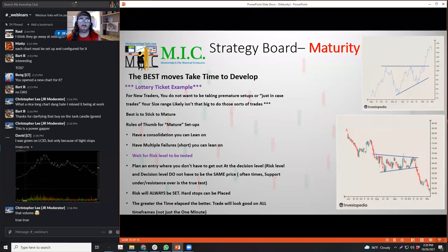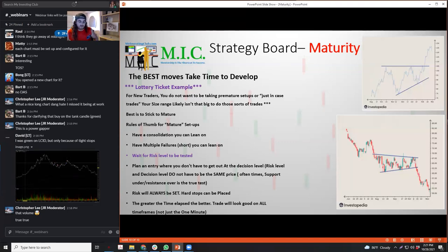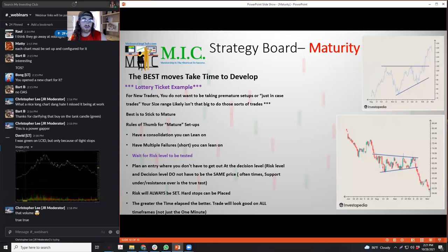Another 'just in case' example: I have borrows and it's not easily borrowable - maybe that means it's going to tank, so I'll short it just in case. If the setup's not there and you have borrows and it's not a good time to short, don't short it just because you have the shares. There are a lot of just-in-case scenarios where you just take the trade. For some experienced traders with different styles it can be applicable, but for new traders you shouldn't be doing it.